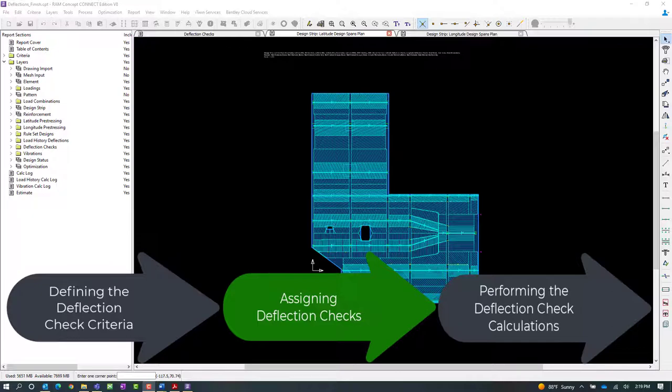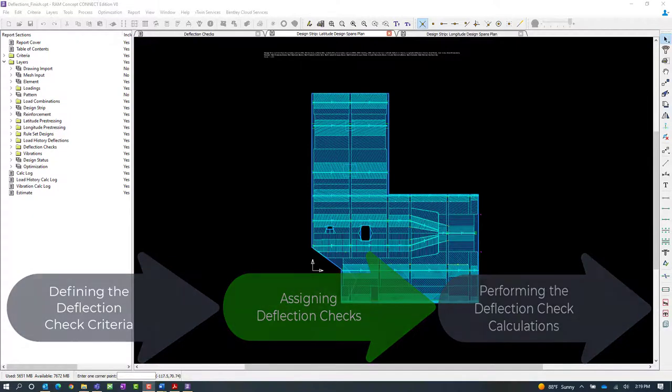Now for this particular model, we're at the point in our workflow where we've already defined the deflection limit criteria and we are ready to instruct the program where to check the slab for deflections.